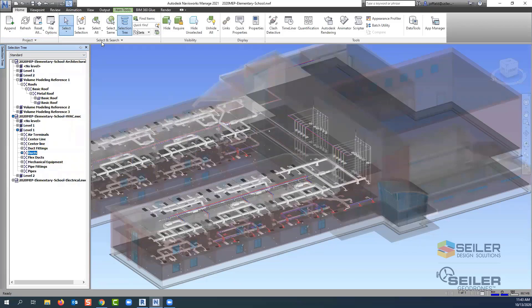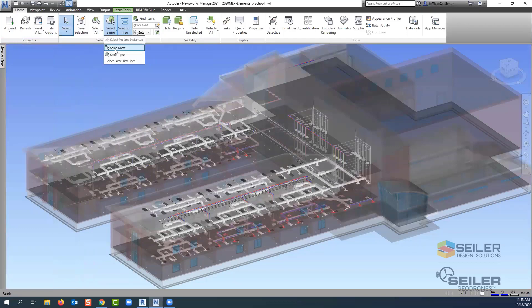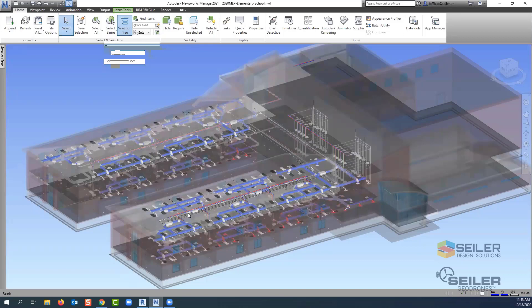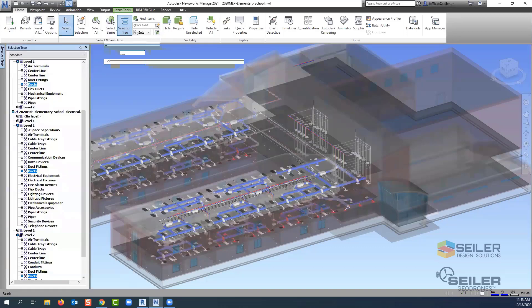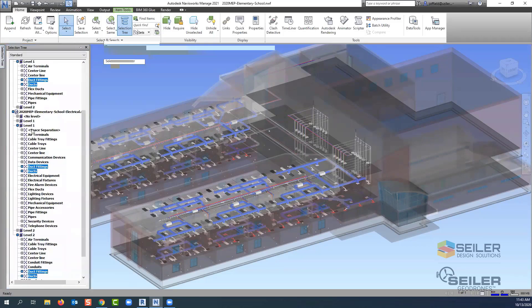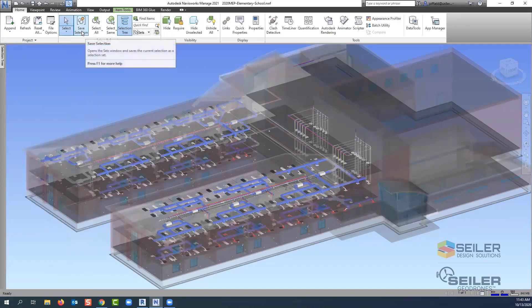You don't have to expand each one of these trees for those files out. You can actually come up to your select and search under your home tab and you can pick same name here. What that does, you can see all of those pieces of duct that highlighted. I did not grab any of the fittings. I just grabbed duct. But that's something where we can pick duct fittings as well with that same name. Notice how it's starting to pick all those components. When you're done with that selection, let's just say I wanted to call this my mechanical, my first floor, second floor. Maybe it's an entire model.